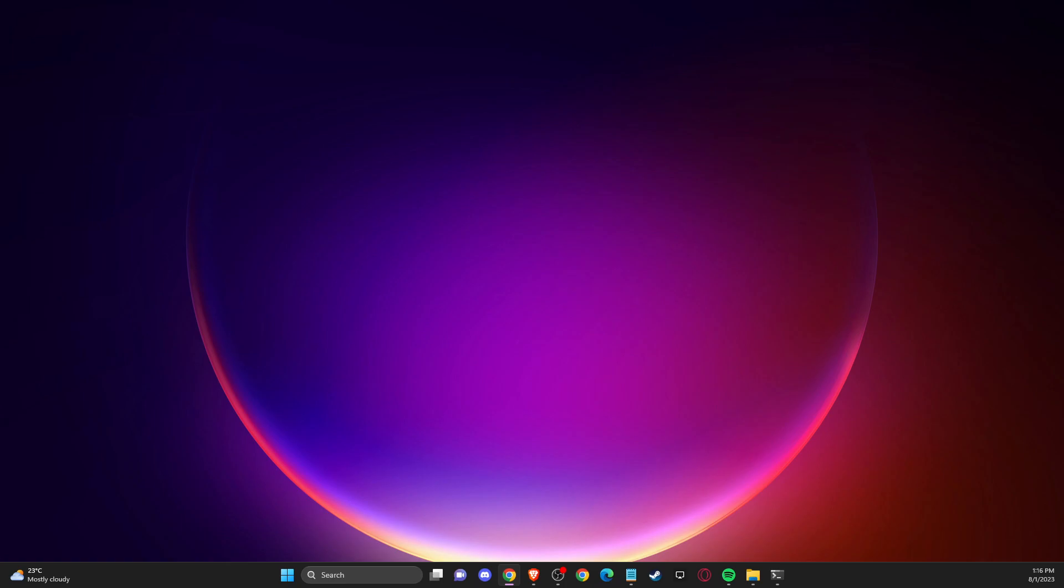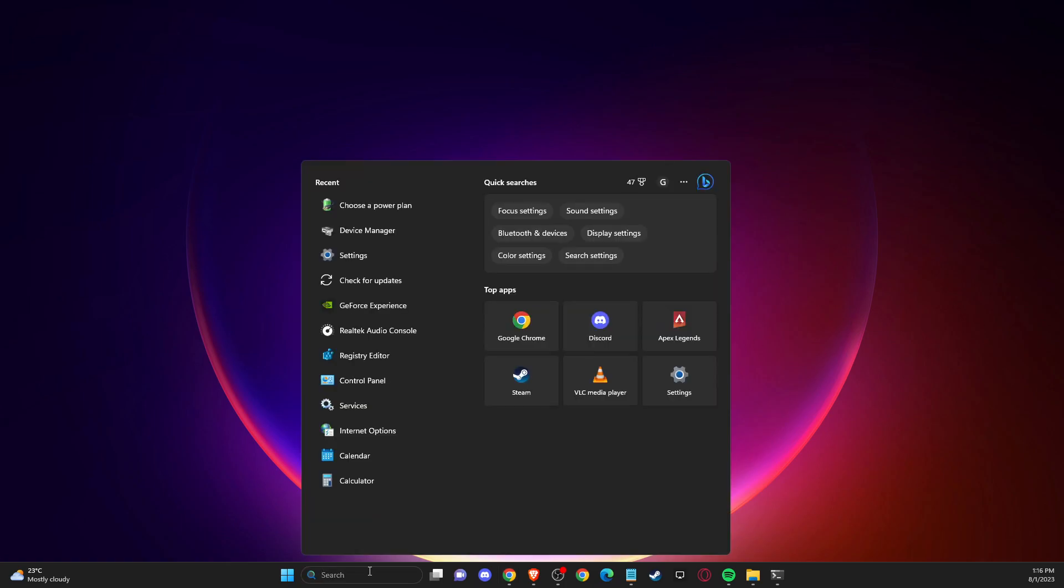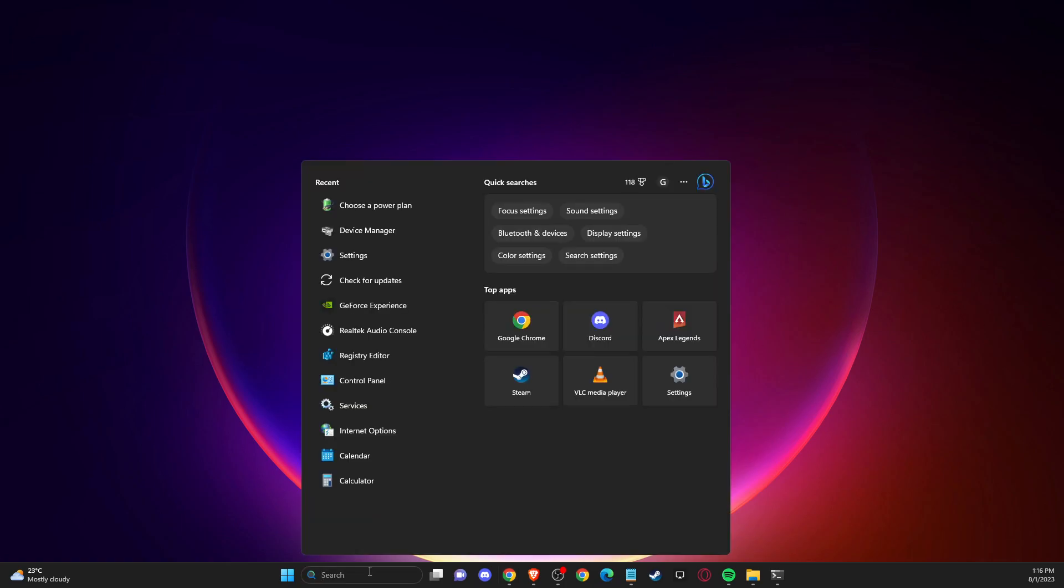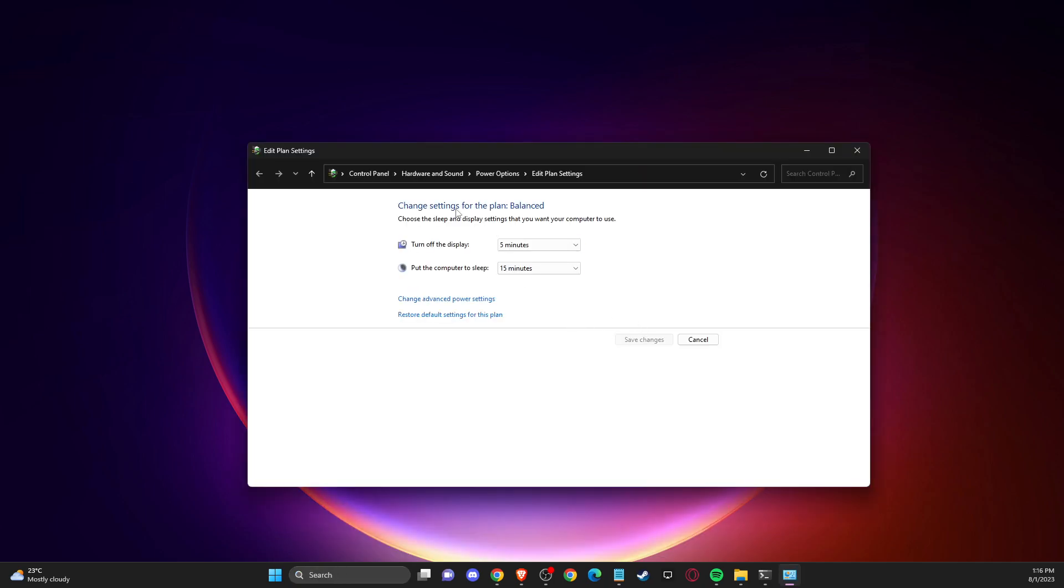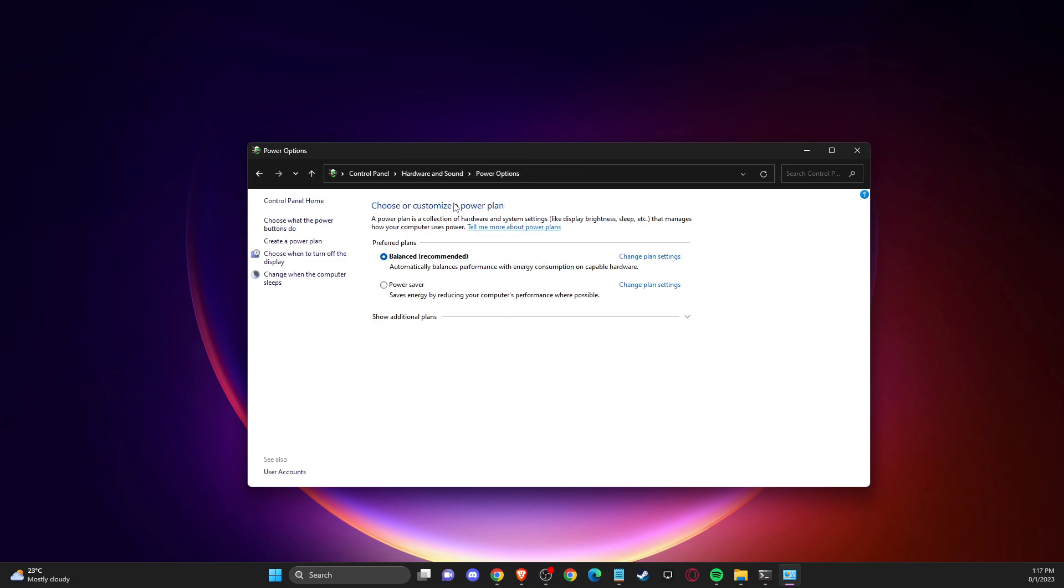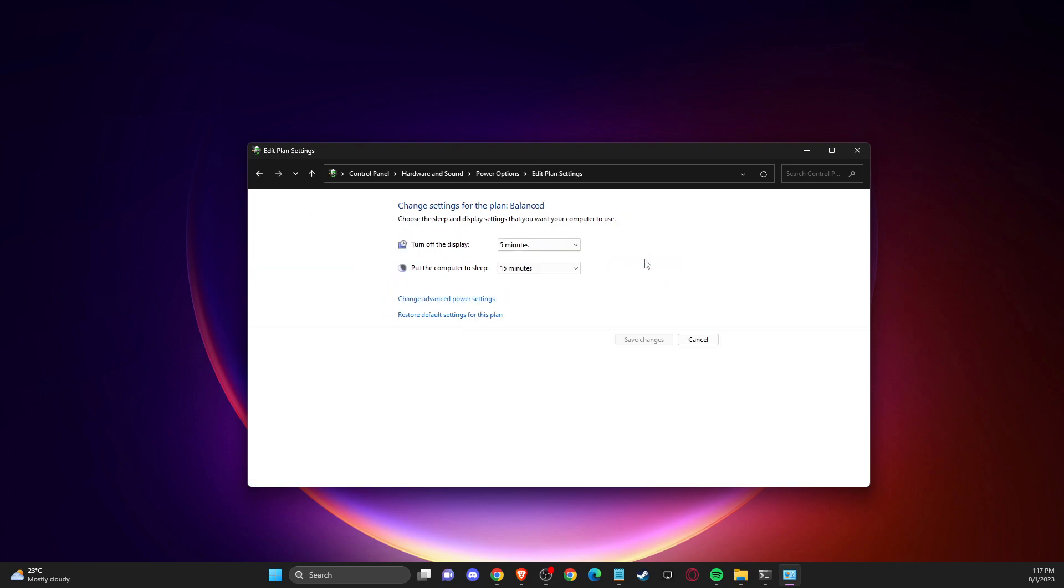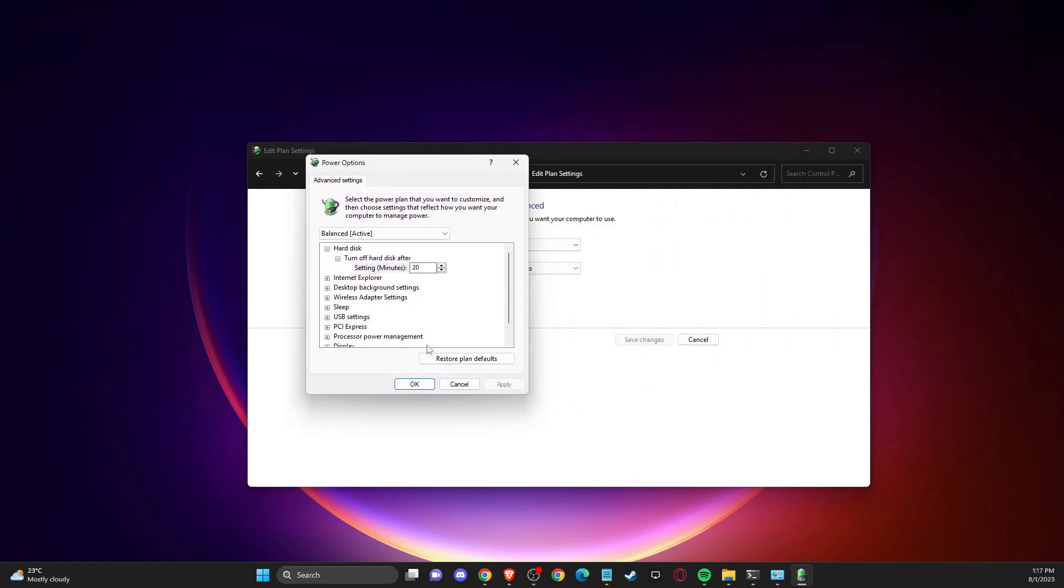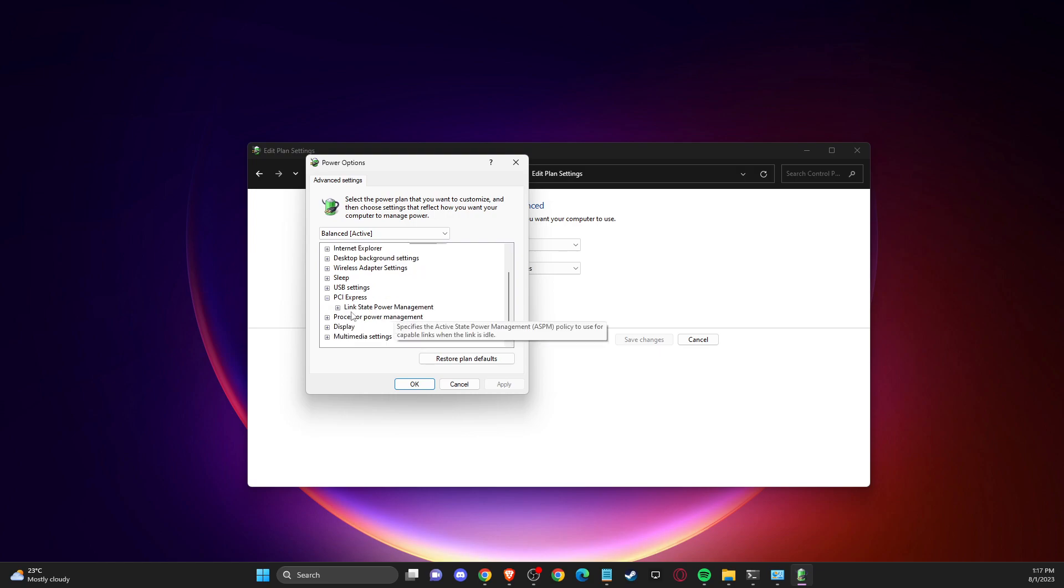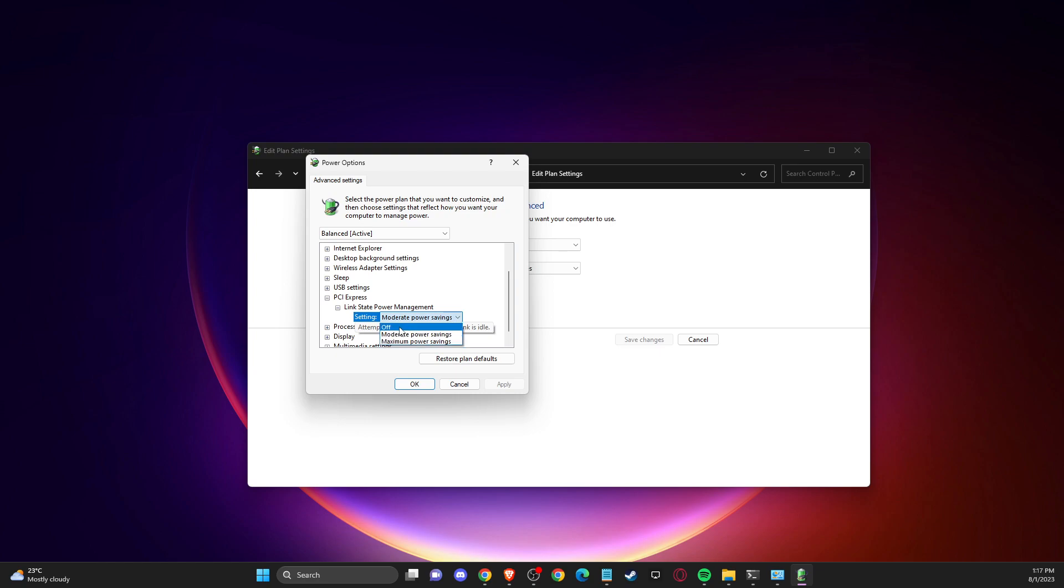If this doesn't help, another thing you can do is disable PCI Express. To do so, on search, just write 'power plan' and then edit power plan. Then go to power options, and whatever option is selected for you, press change plan settings. Then change advanced power settings. In this window, find PCI Express, expand this option, then link state power management. What you need to do is turn that off and apply the changes.